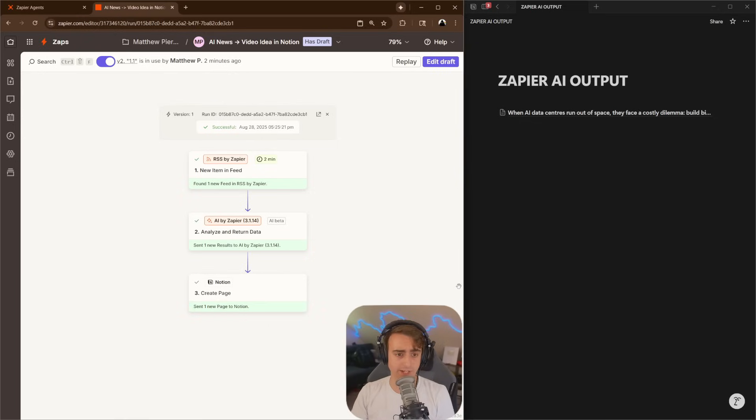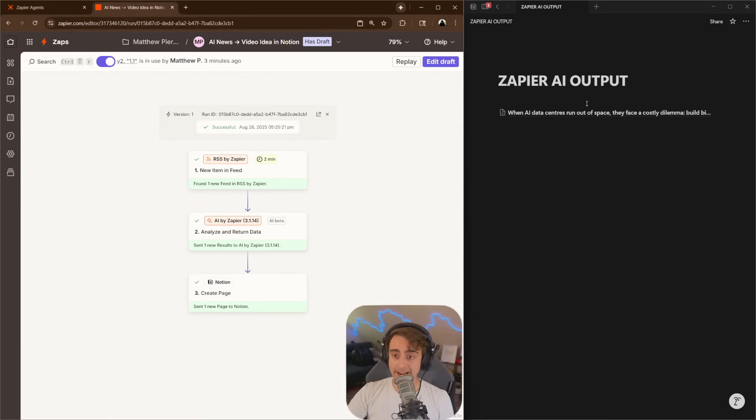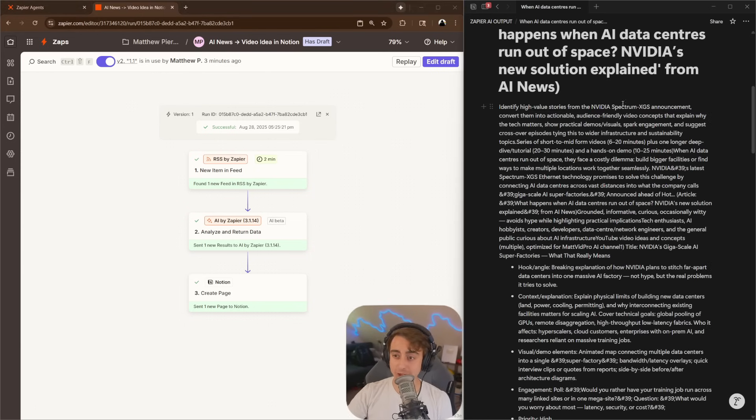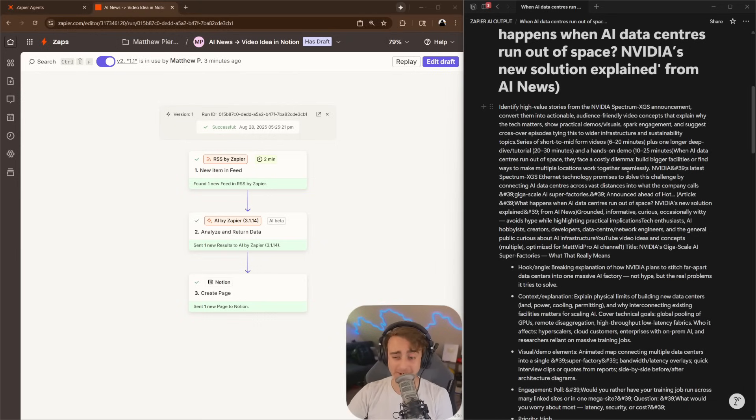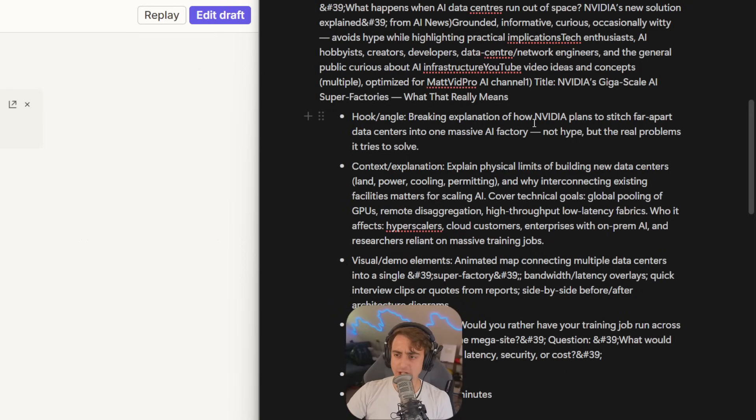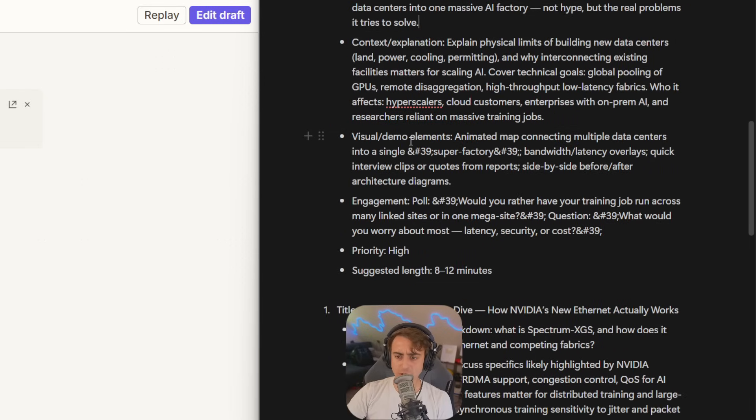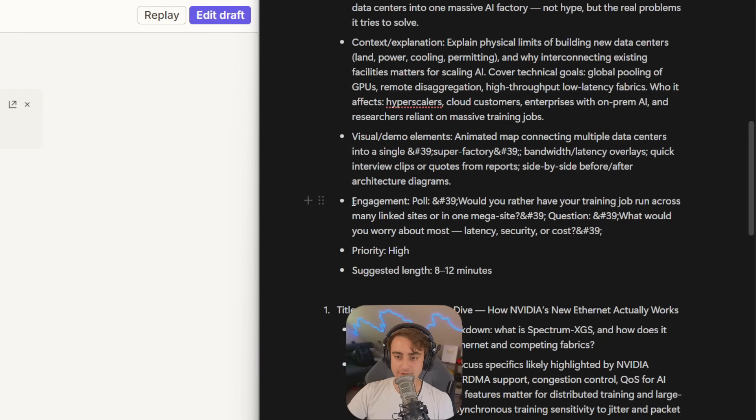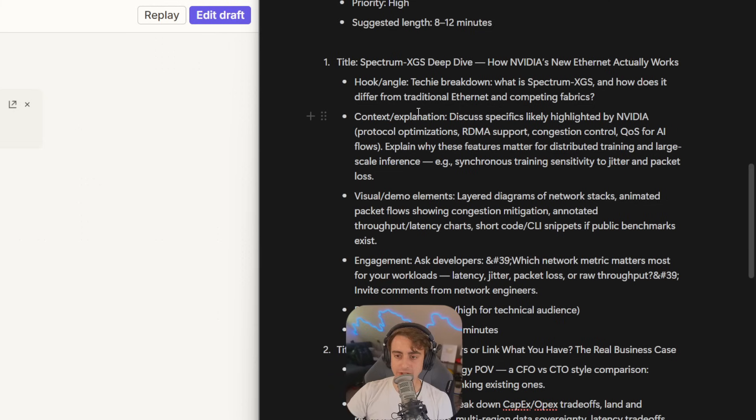It does take a little bit of time, of course, because you have to generate content with AI, but you can see we just had a successful run, and I automatically get output my data. You can see it went through and thought about some high-value stories regarding this. It's like an NVIDIA Spectrum XGS announcement, so probably something I wouldn't cover, but there actually is some pretty cool angles information in here. Explanation of how NVIDIA plans to stitch far-apart data centers into one massive AI factory. Some visual and demo elements, an animated map potentially connecting multiple data centers into a single super factory.